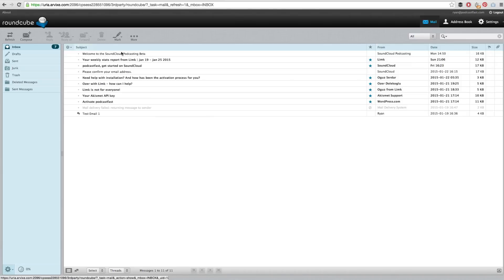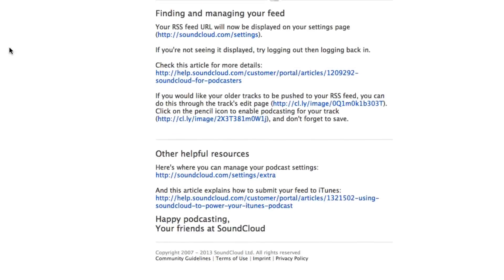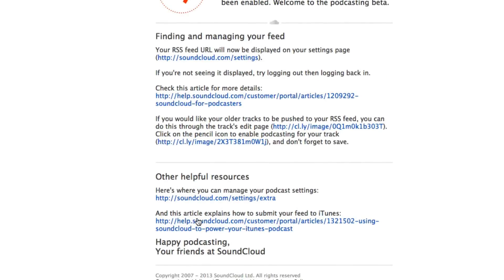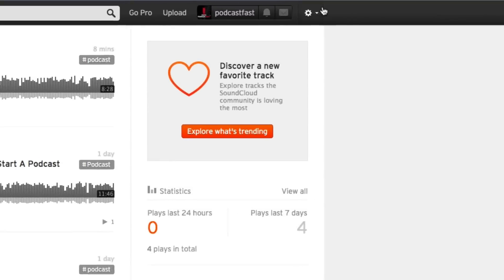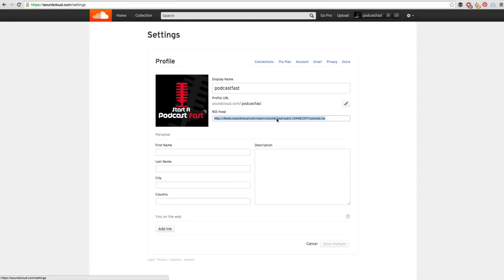Once you get accepted — for me it took just 2 business days — you will get an email saying welcome to the SoundCloud podcasting beta program. If you open that email, you will see that your SoundCloud RSS feed has been enabled along with some details of your feed. If you go back into SoundCloud, you can also check that your RSS feed is there by clicking on the cog in the top right hand corner, scrolling down, and clicking the Settings button just above log out. You will now see an RSS feed in your account, which means your podcast is now active.